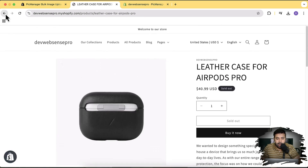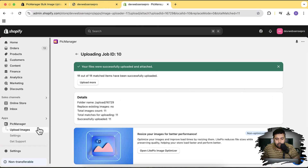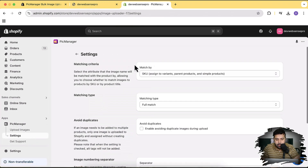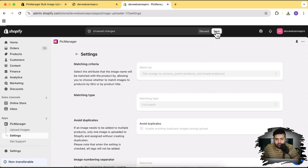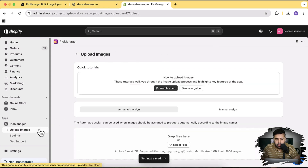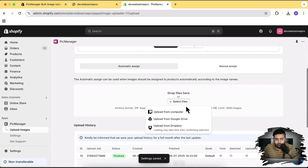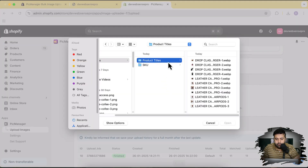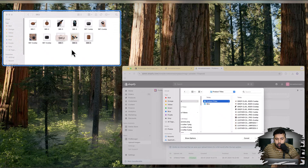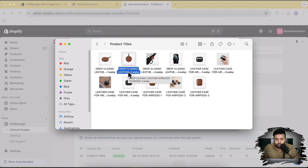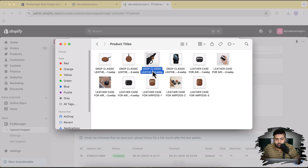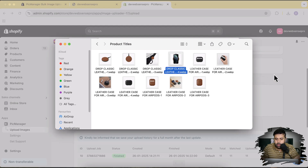Now let's try out the title matching option. I'm going to go to Settings and select Title as the matching criteria, then click Save. Then I'll click Upload Images and upload images from the separate folder I created for product titles. If I open that folder, you can see the images are named with the product name, then a separator like dash one, dash three, dash four. Now let's upload these pictures.